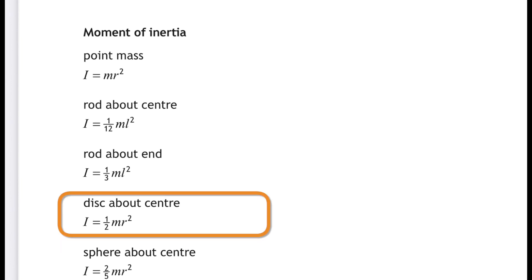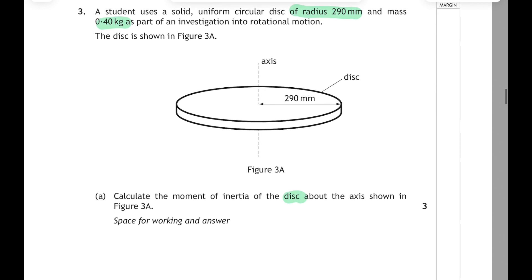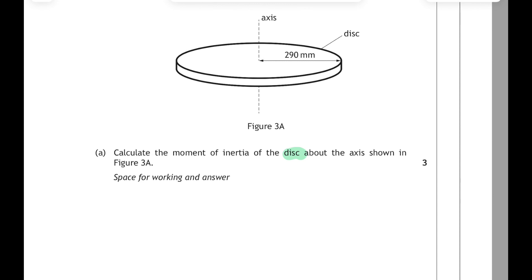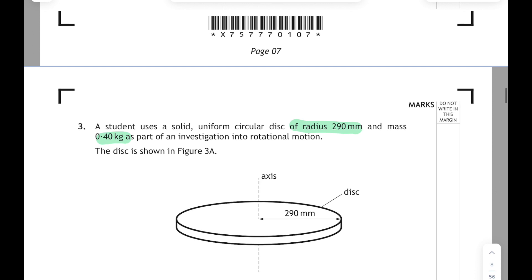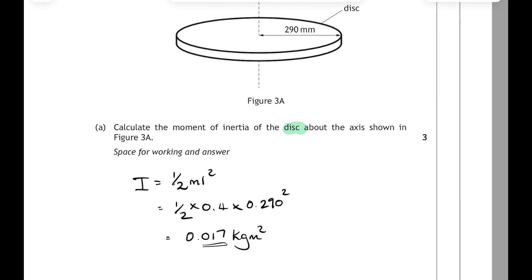We want a disc about its centre for this one, so it's a half mr squared. Remember, different objects will have a different moment of inertia depending on the distribution of mass about their axis of rotation. For a solid disc it's I equals a half mr squared. Substituting in: mass was 0.4kg and the radius is 290mm, that's 0.29m. Don't forget to square the radius — you get an answer of 0.017 kg·m², rounded to 2 sig figs.